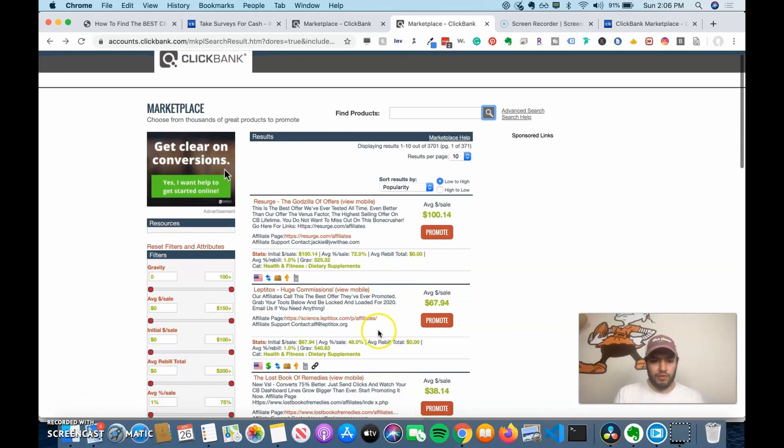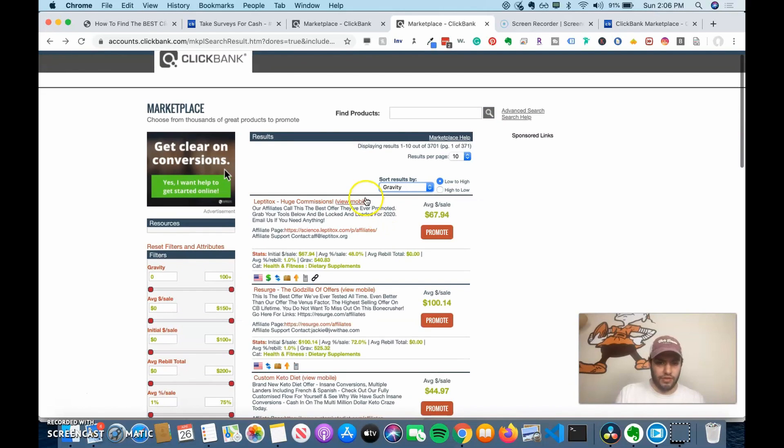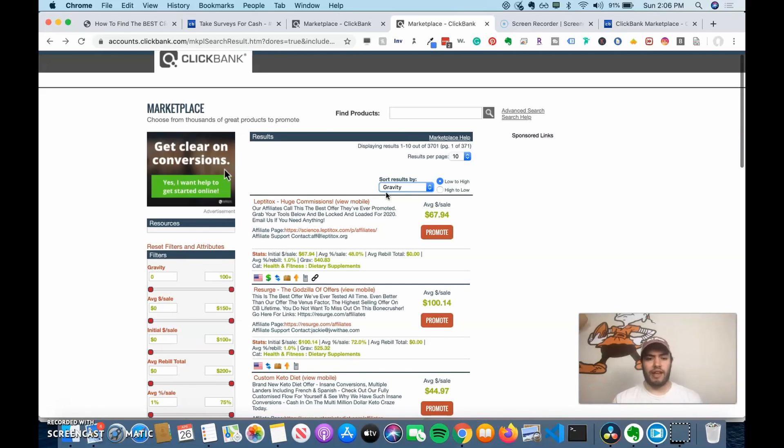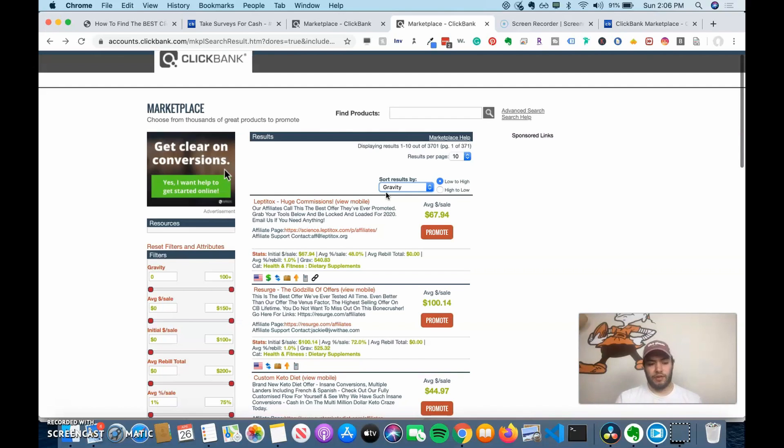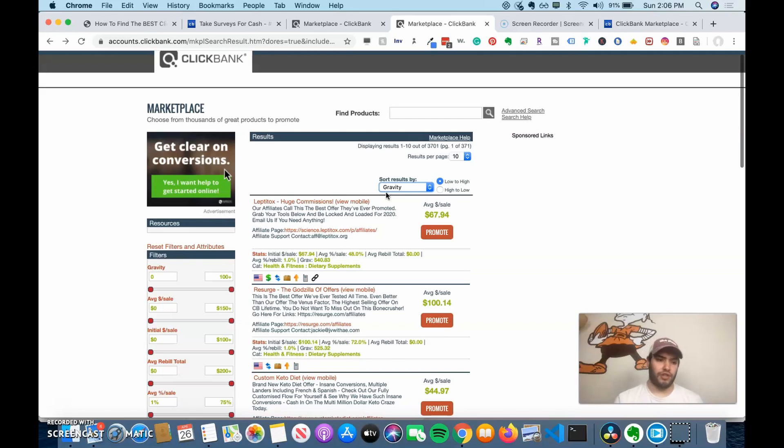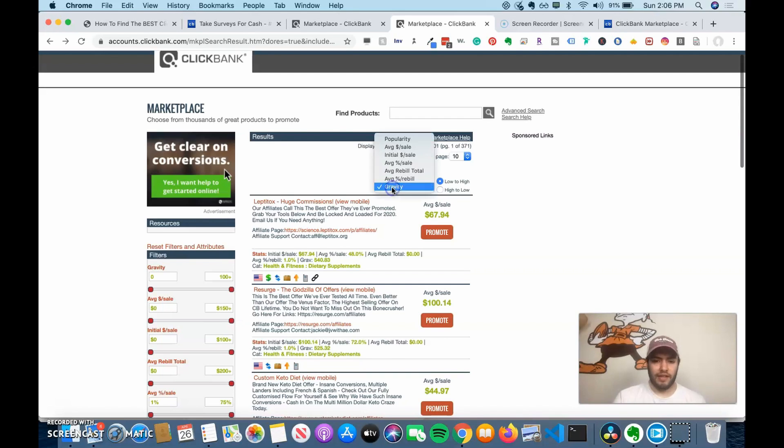You can also look at the gravity score, and you can sort by gravity. Gravity is essentially a number that goes up and down based on the number of people that have sold the product in the last 12 weeks. At first, it might be inflated if there's a bunch of sales, and then if they go down, the gravity could change significantly. So you want to pay attention to that score over time.